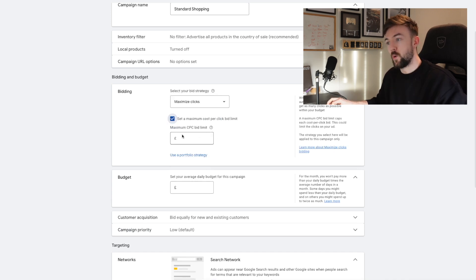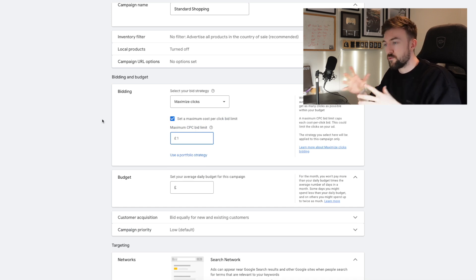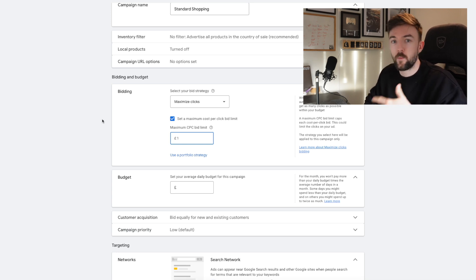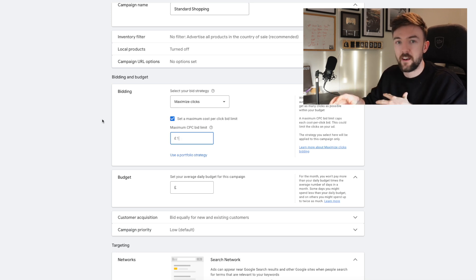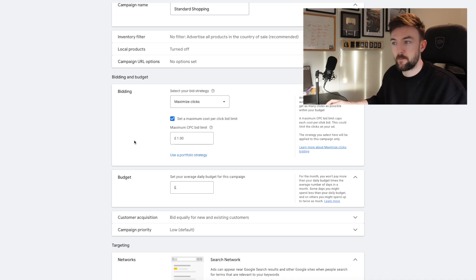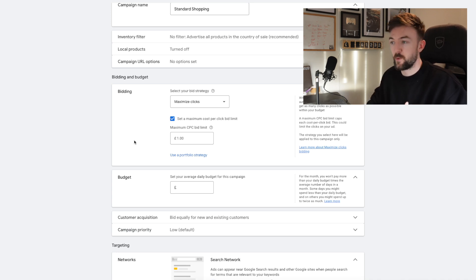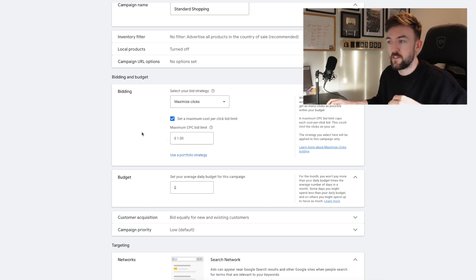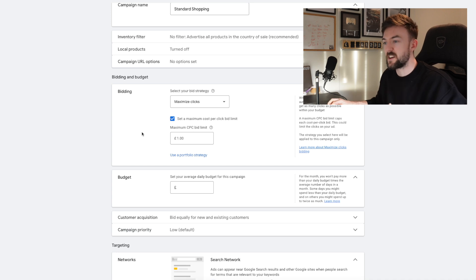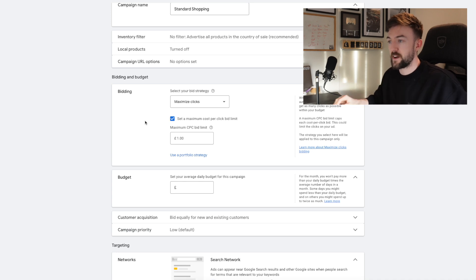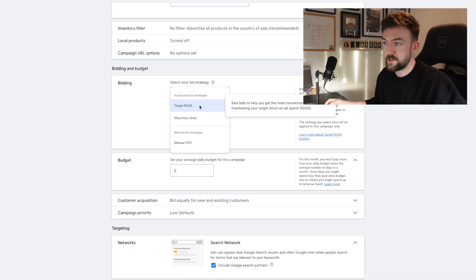In terms of bid strategy, this is incredibly important. If you've got a brand new Google Ads account or one with barely any conversion data, it is not going to allow you to select the Target ROAS bid strategy — if you do, it will come back and say there's not enough conversion data. In that case, Maximize Clicks is my preference over Manual CPC. I also usually set a maximum cost per click of around $1 or £1 depending on your country, just to ensure it will spend its budget but won't waste money on a single click that's four or five times that amount.